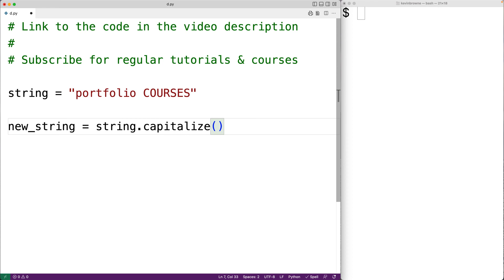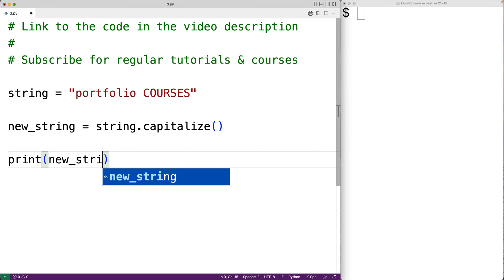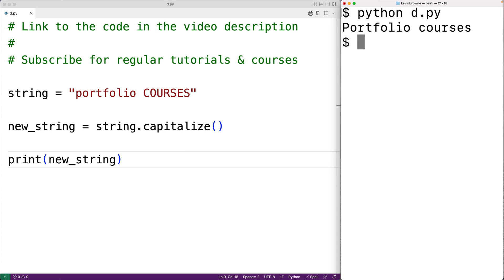Then we could output the new string. We could have print and new_string. So if we save our program and run it, we'll get back the new string portfolio courses. Notice that the capitalization has changed compared to the old string.